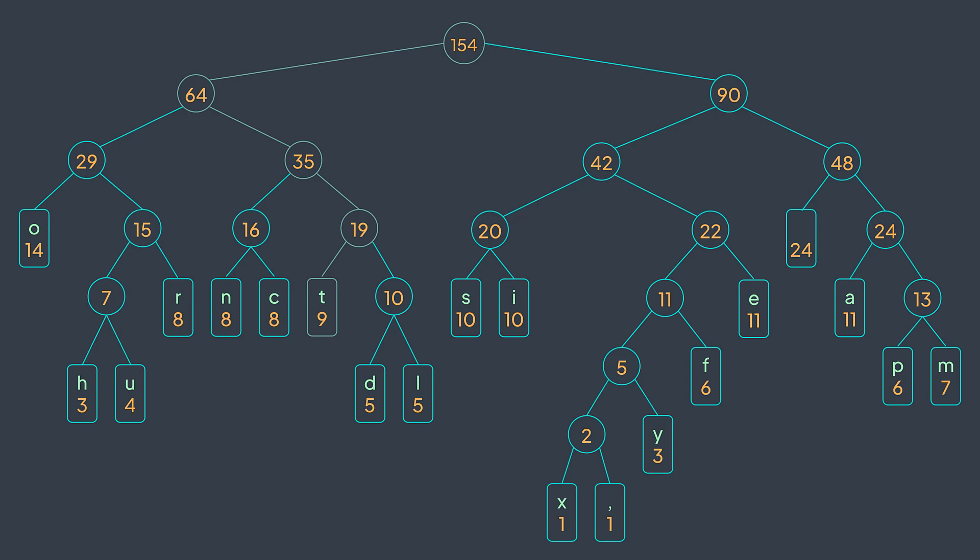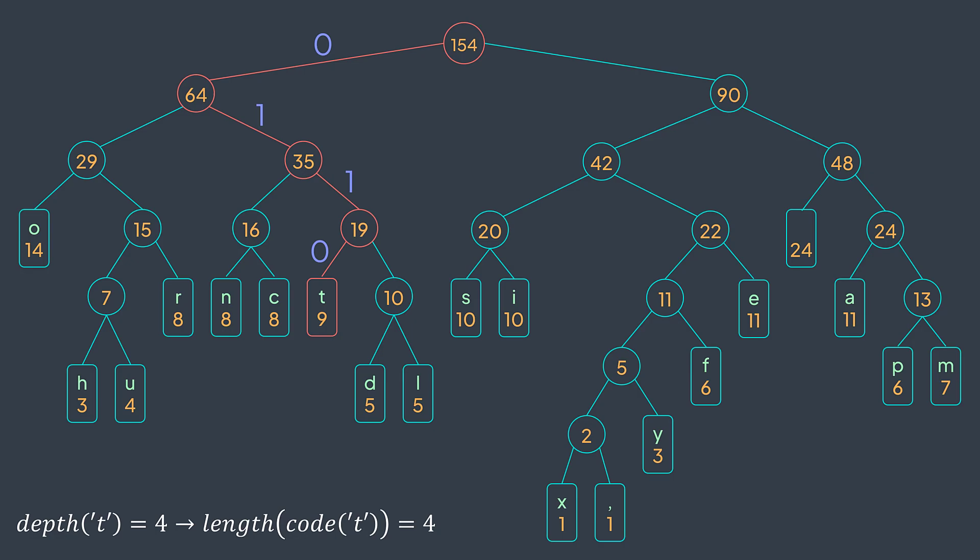Now you may be wondering why did we do that? I'll try to explain it. First of all, you need to understand that the depth of a character node represents the length of its code. For example, here the depth of t is four, so its code will have a length of four. It's 0110 because we went left, right, right, left.